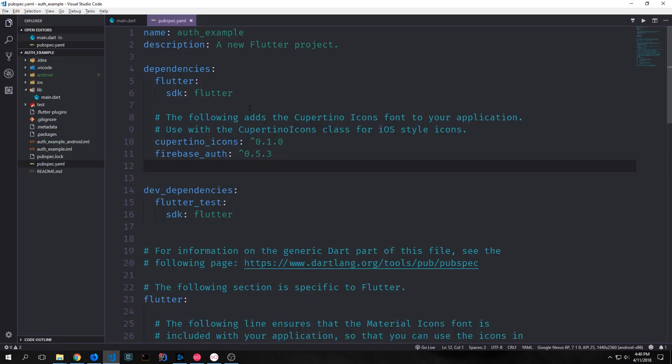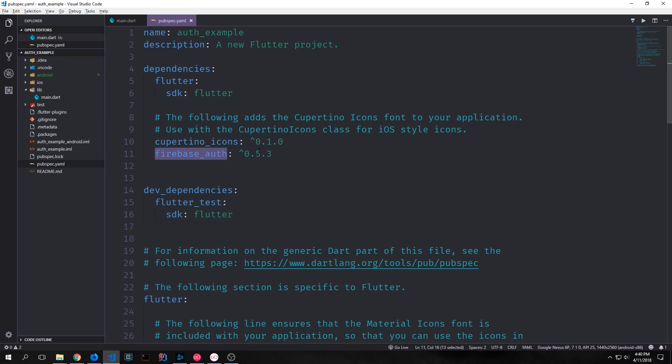Now we can jump back into our code, specifically into our pubspec yaml. And we want to add Firebase auth. And at the time of this recording, the version is 0.5.3.